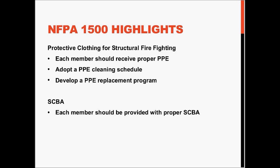Along with being provided with PPE, the equipment must also meet the requirements spelled out in NFPA 1971. This is to reduce or eliminate the chances of members using improper PPE.